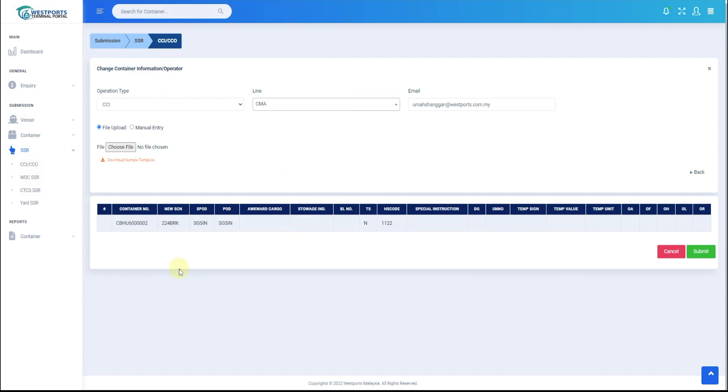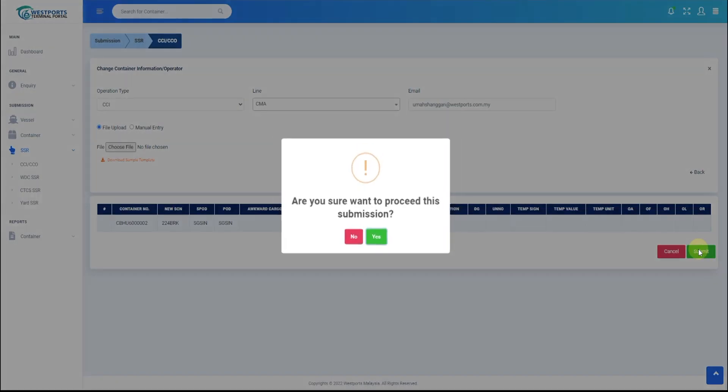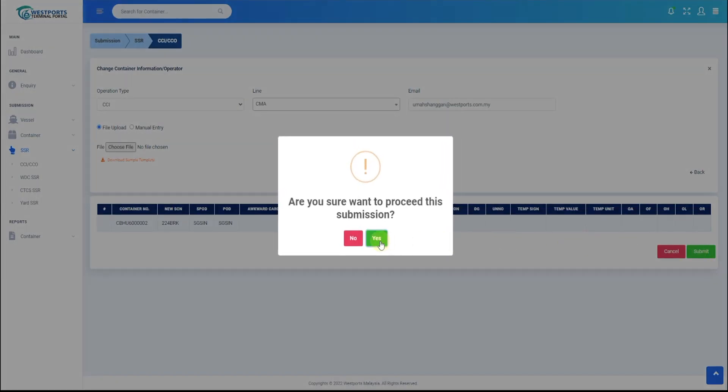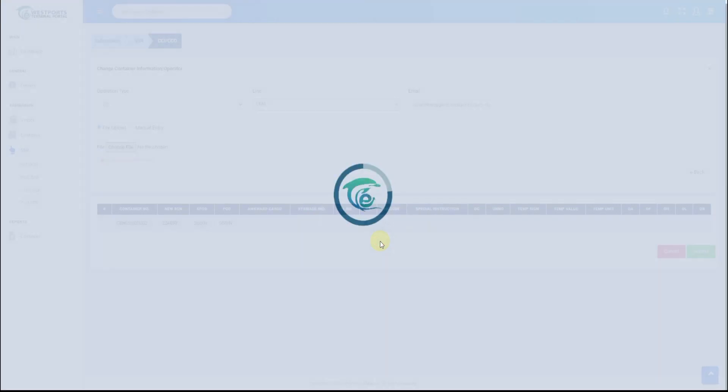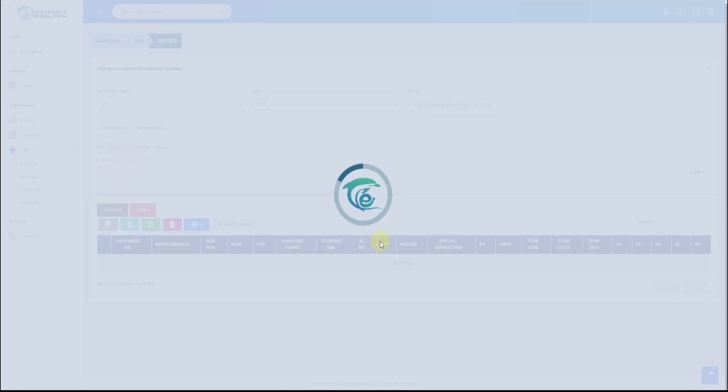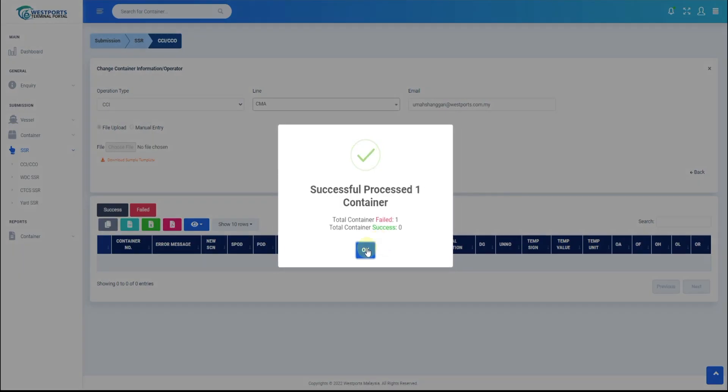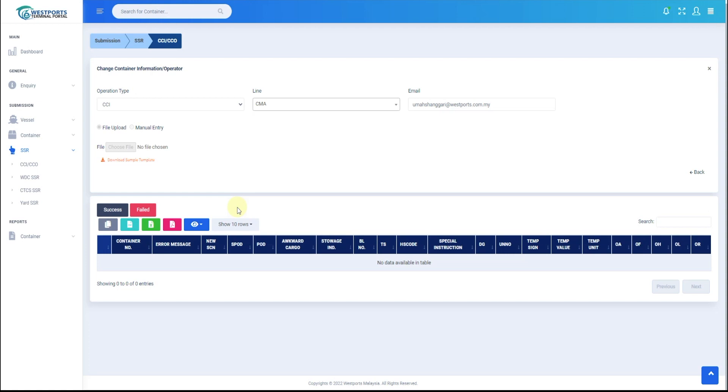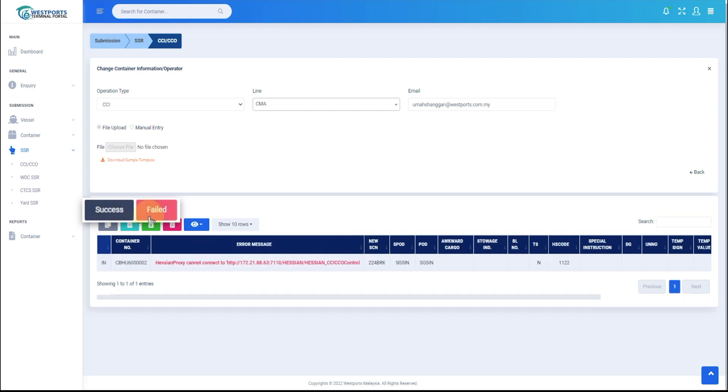Once file chosen, details will be shown in table form. Click on submit button. Upload status will be displayed and submitted record will be reflected in existing record table. We can view successfully uploaded or failed containers by clicking on Success or Failed button.